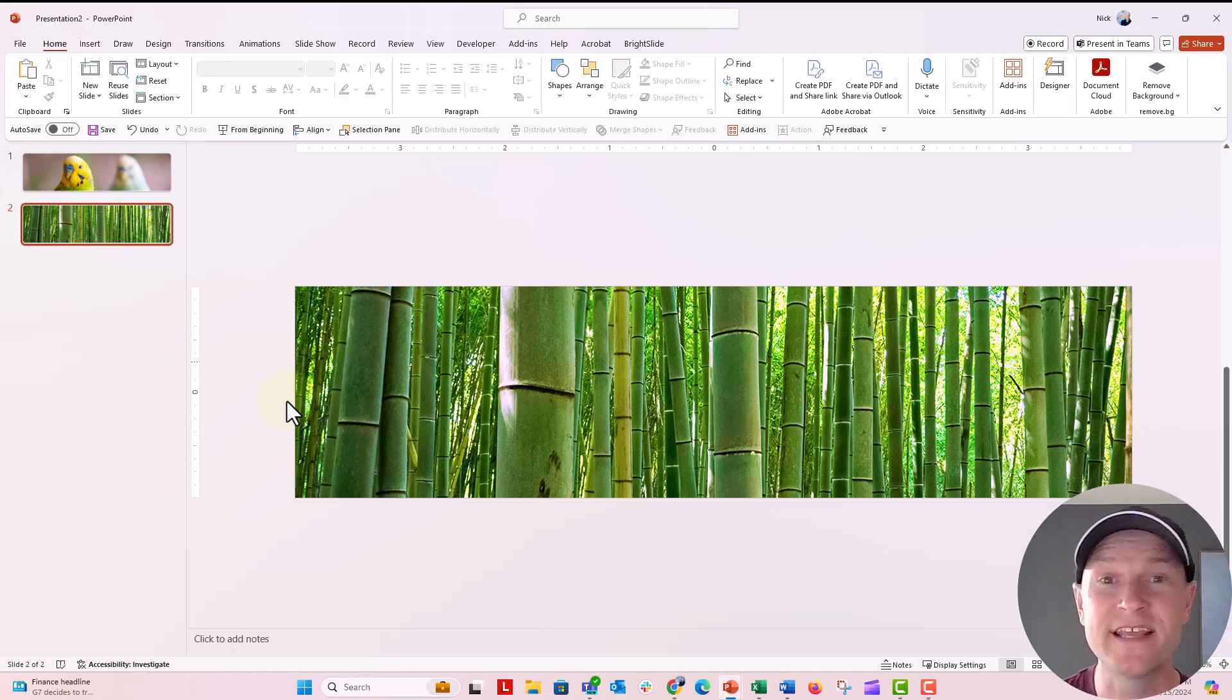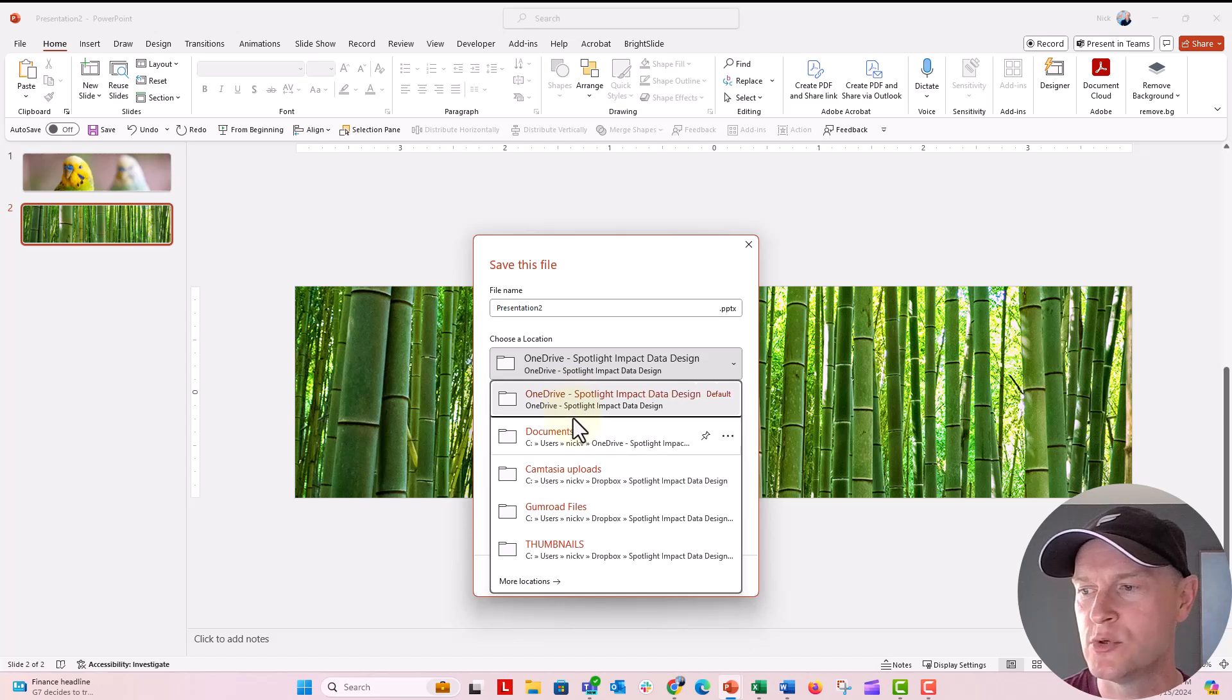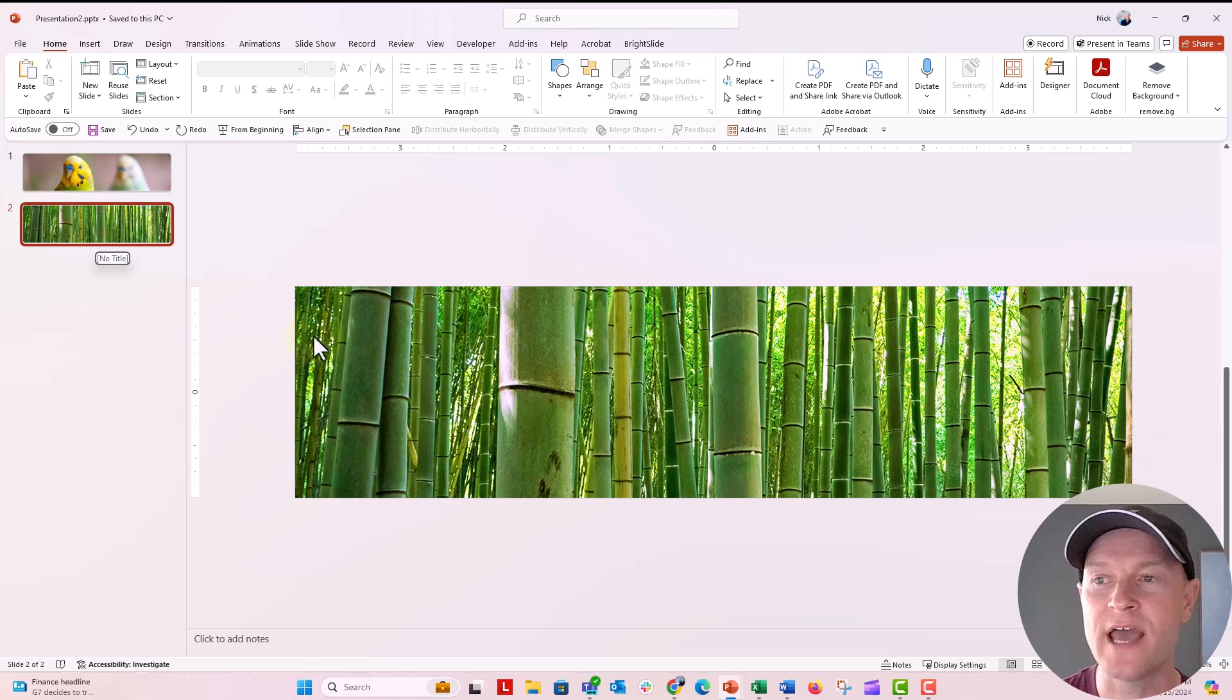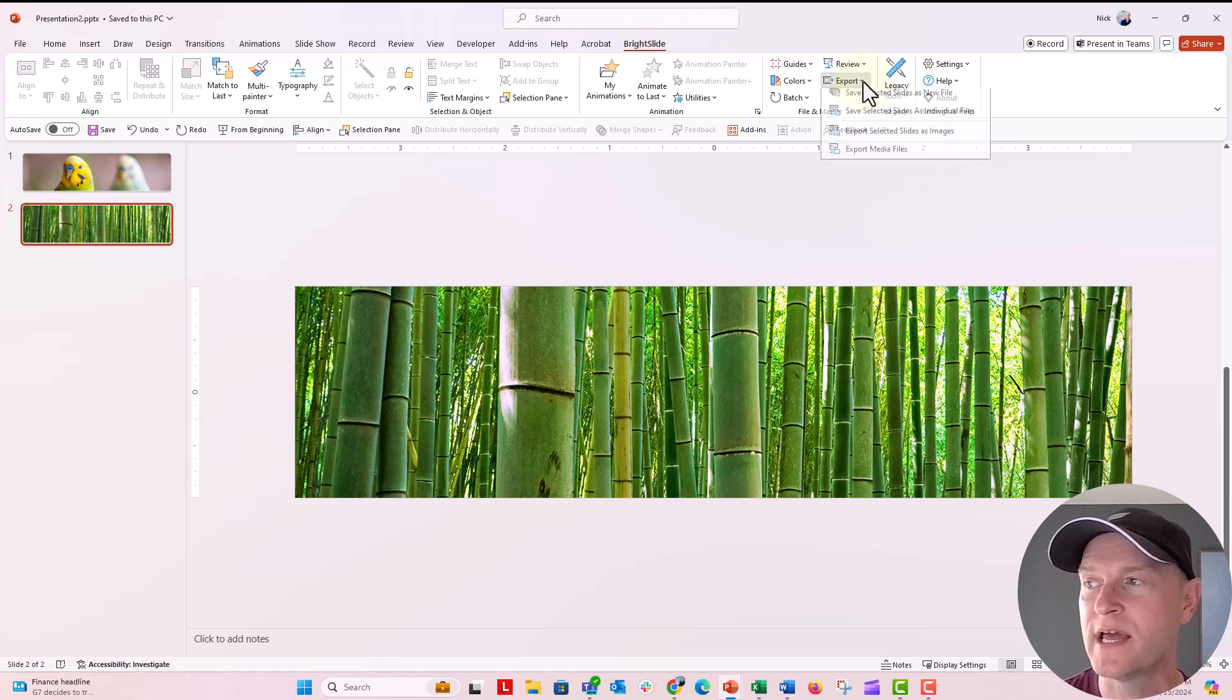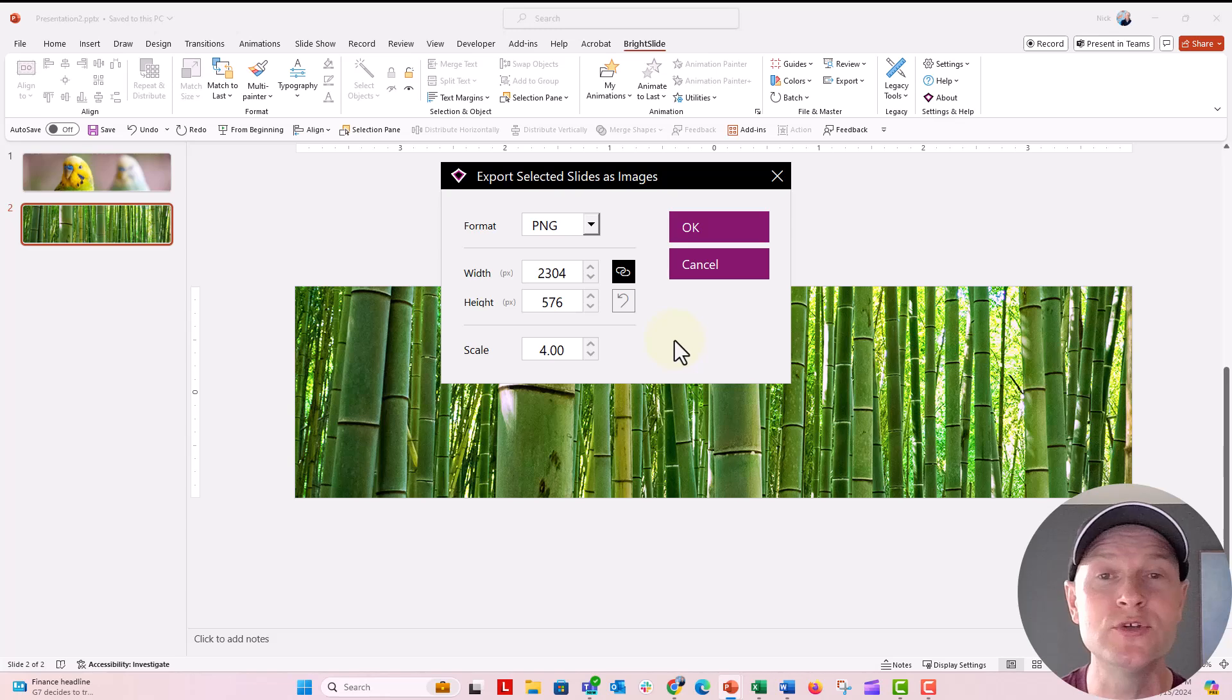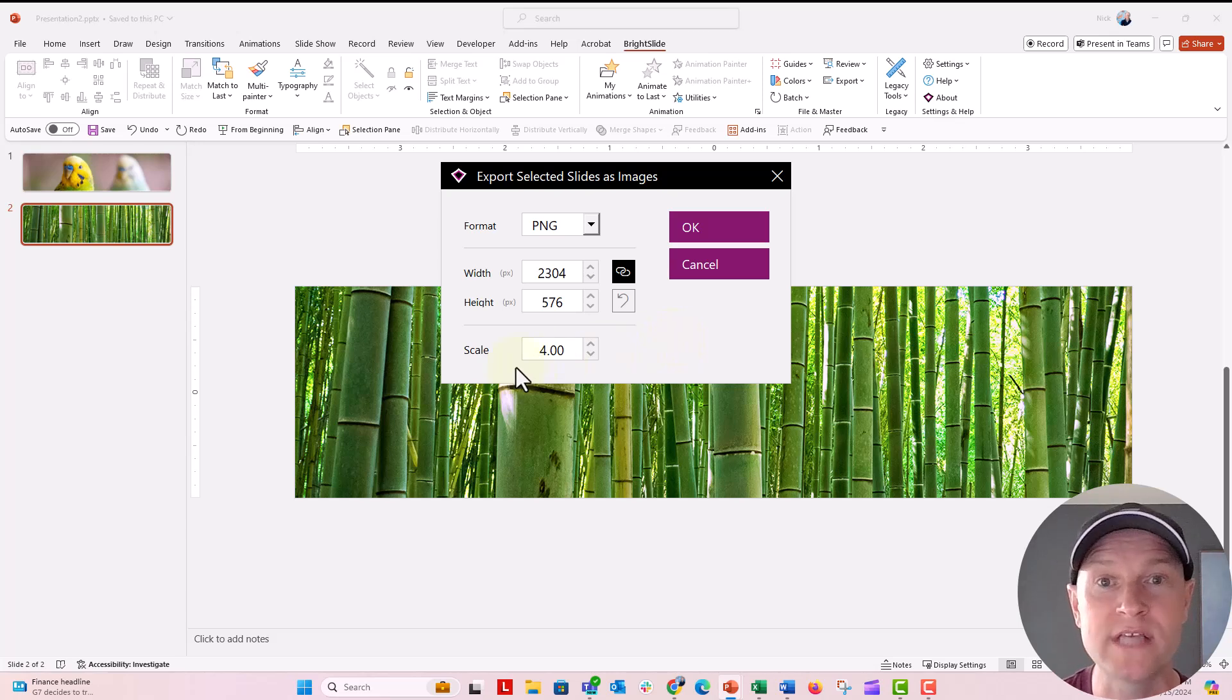Brightside can also allow you to export slides as images, but you have to first save the file. So I'm going to save this file. We'll just save it as presentation two for now. I'm going to put it into documents. Now if you wanted to export this slide or all of the slides as images in one swoop, all you have to do is go to the Brightside tab and click on the Export menu under File and Master. Click on Export and you can say Save Selected Slides as Images. The cool part about this is that it allows you to save images as larger than they actually are so that you will have even more clarity if you need a large image.